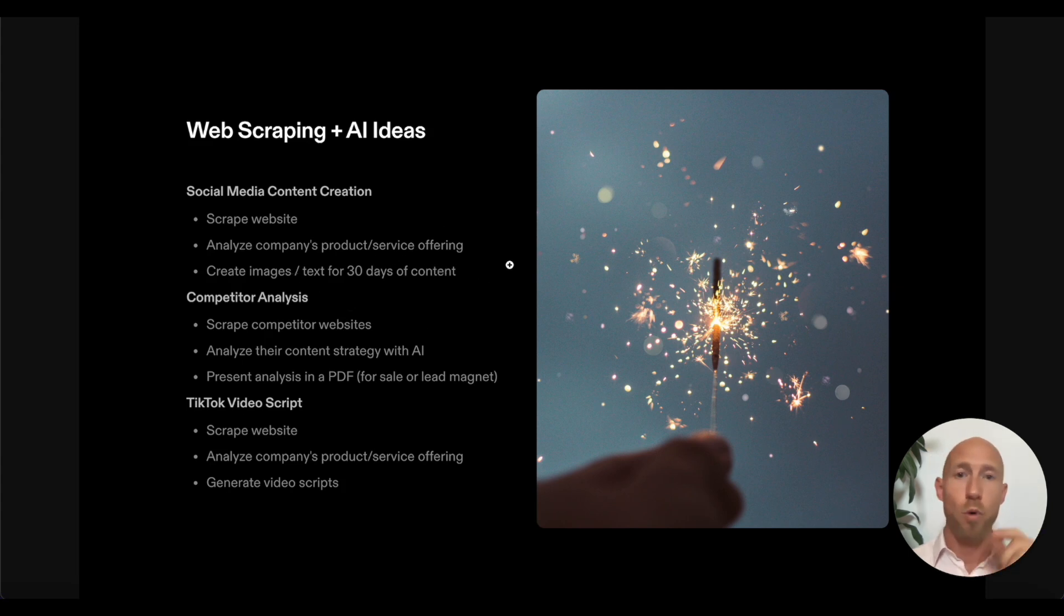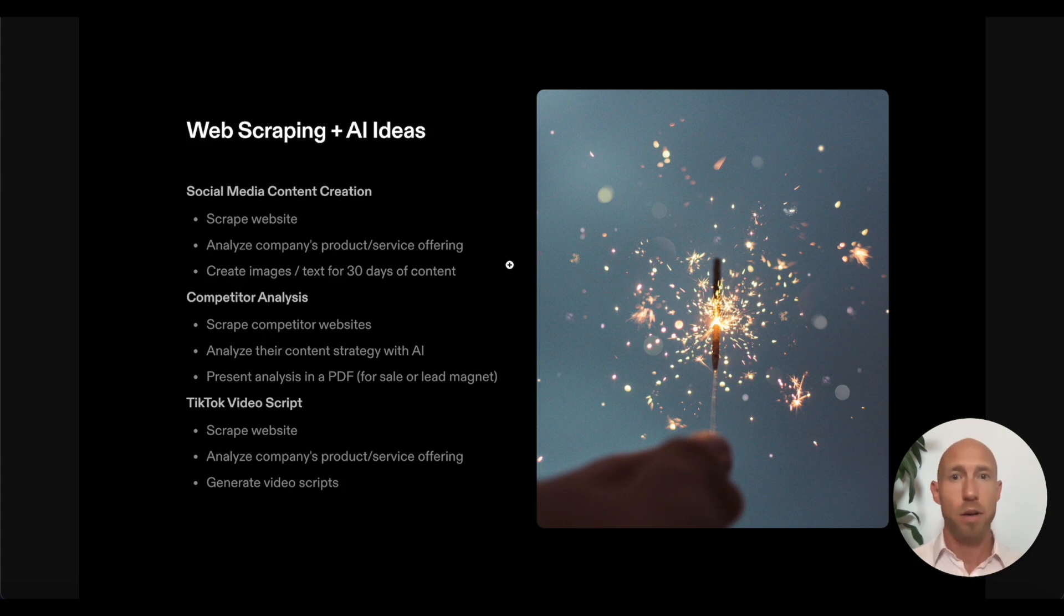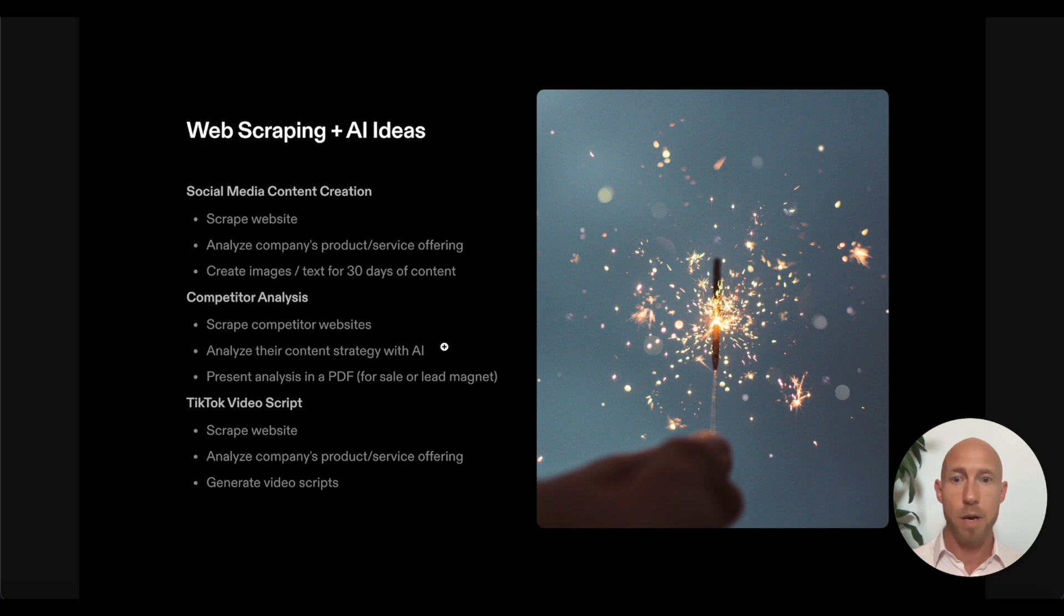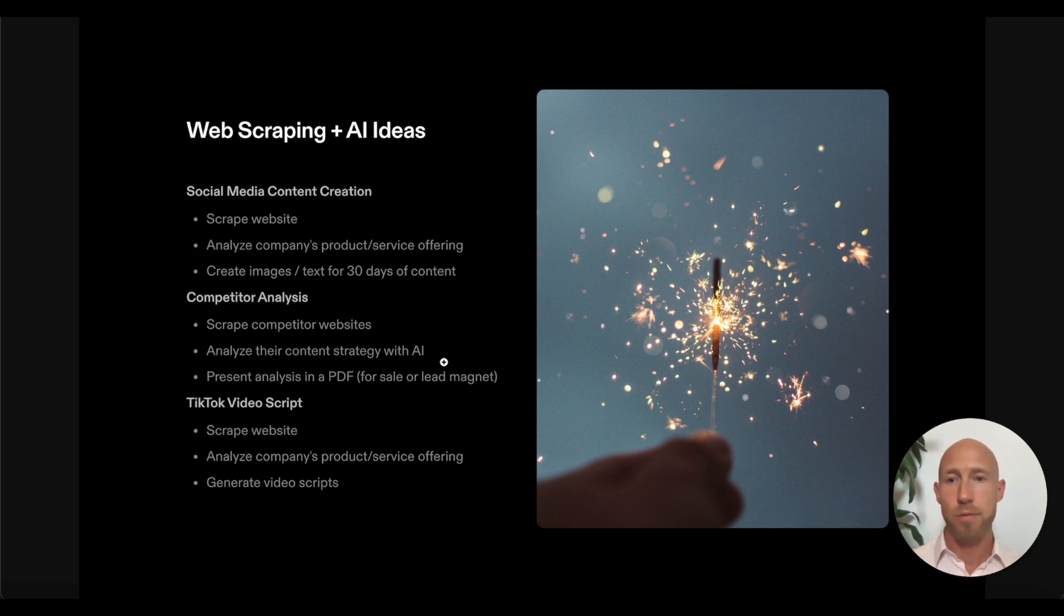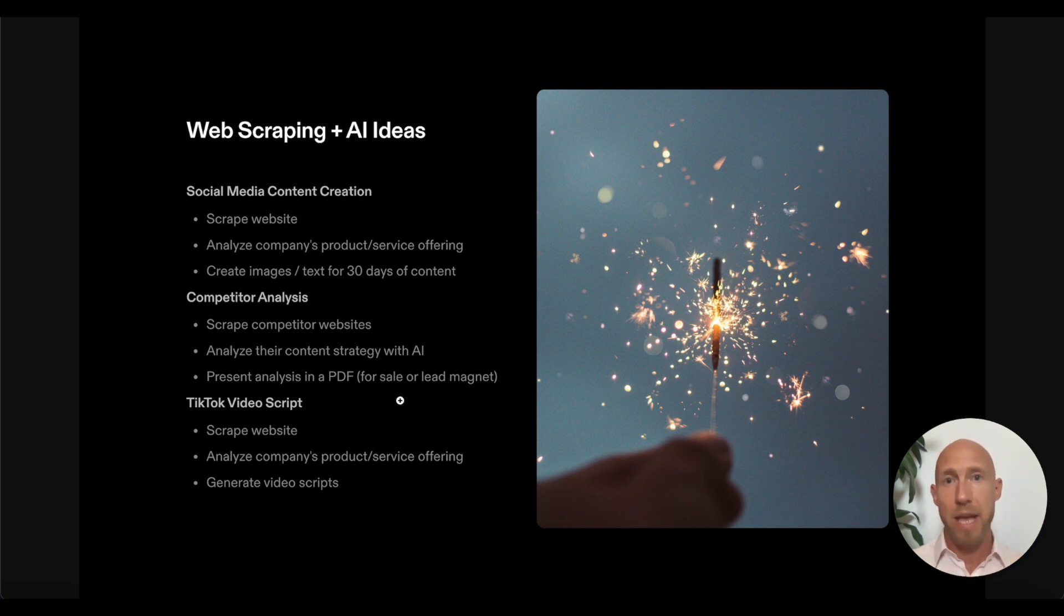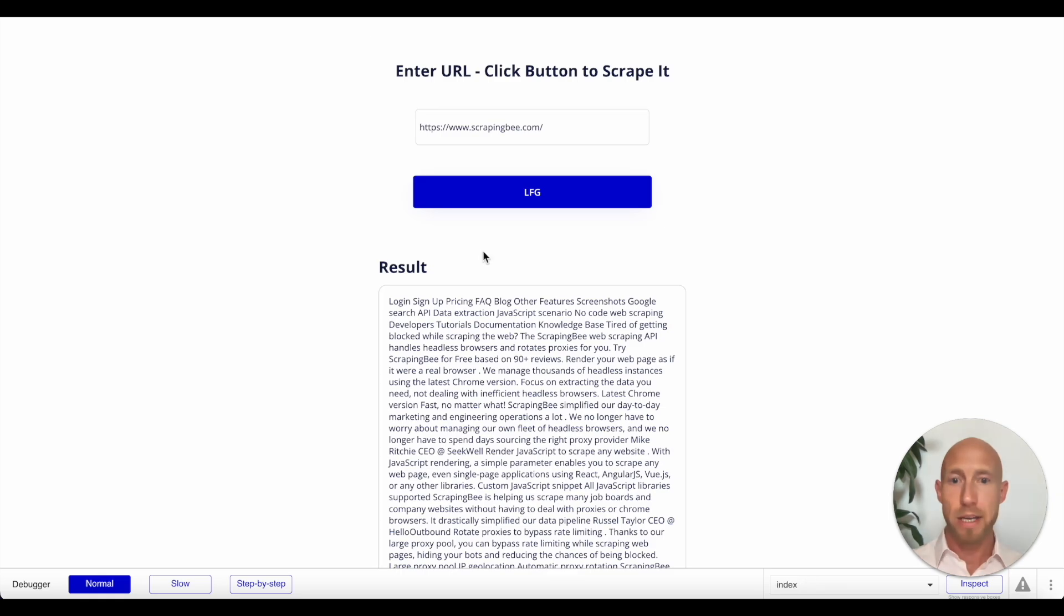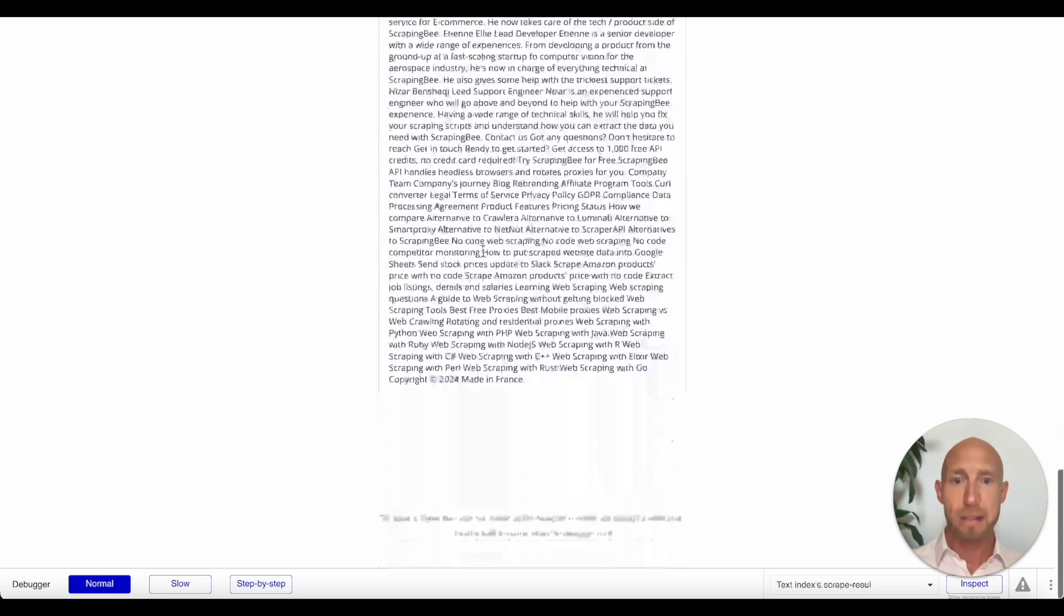And then you could come back with 30 days worth of content. You could give them one to three days for free. Then they have to pay $19.99 to get their other 30 days. They're amazed. What a competitor analysis where you scrape competitors websites, a couple of them list up to three and then analyze their content strategy with AI present an analysis in a PDF that you either give for sale or do it as a lead magnet, right? If you're that type of business or a tick tock video script, you scrape the website, analyze this stuff here.